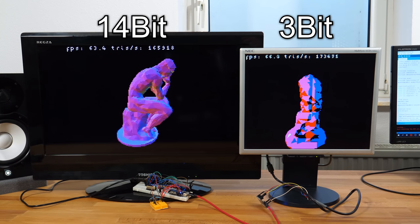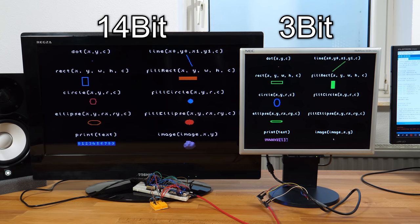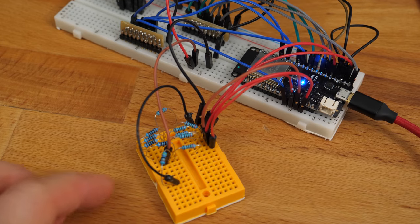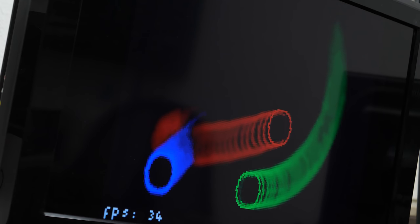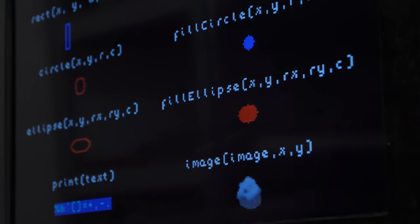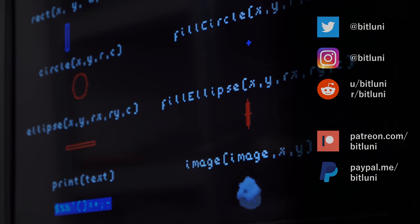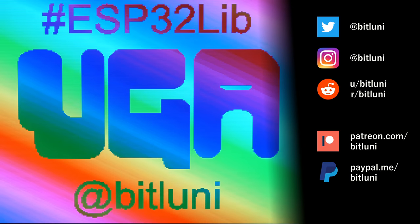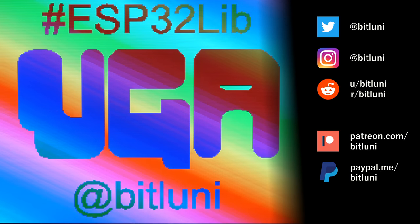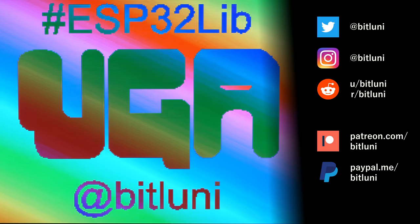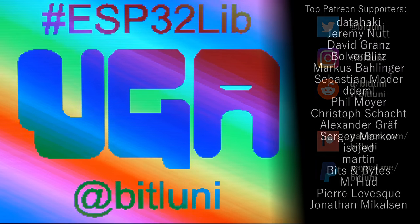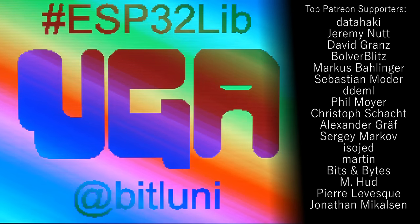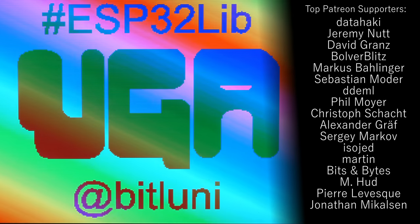That was easy, wasn't it? We can proceed with level 2 in the next part and set up simple resistor ladders to get the super awesome colorful graphics. If you can't wait, the documentation is already there to explore all the neat things the library provides so far. When you get anything running, no matter how simple, please share a picture over Twitter or Instagram at bitluni with the hashtag ESP32LIB. I would love to see it! Thank you for watching and see you in level 2! Bye!